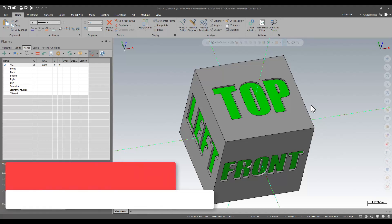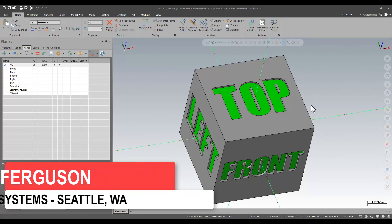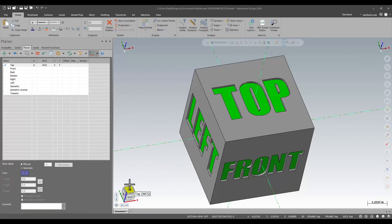Hello, this is David Ferguson with MLC CAD Systems, and I'm going to just take a few minutes to talk about what is probably the most obvious change to Mastercam 2024, and that is this little guy in the bottom left of my graphics window, what we're calling the plane block or the block cube or the 3D cube, whatever you want to call it.